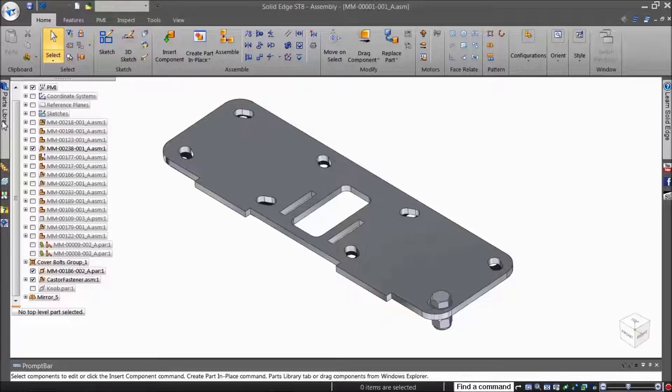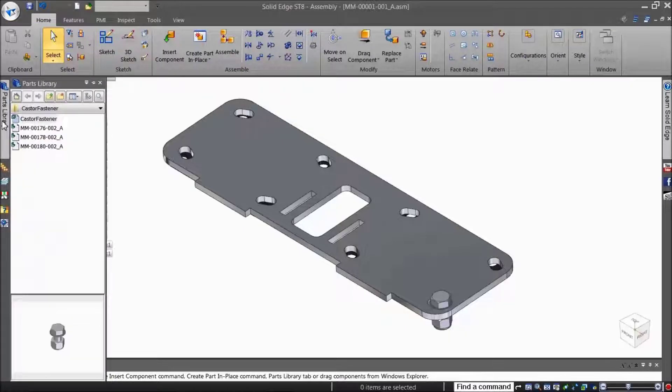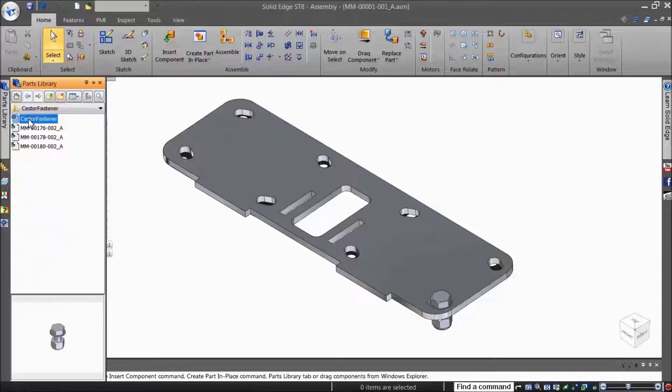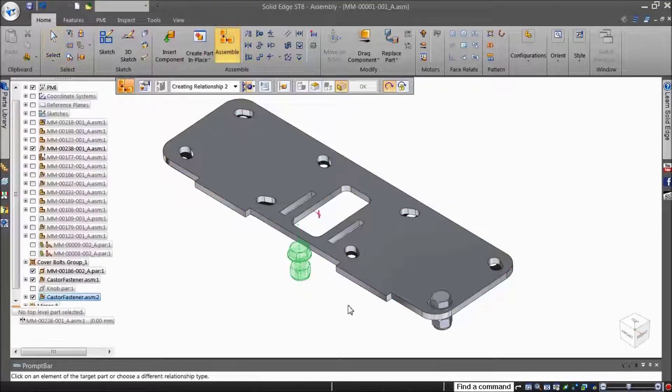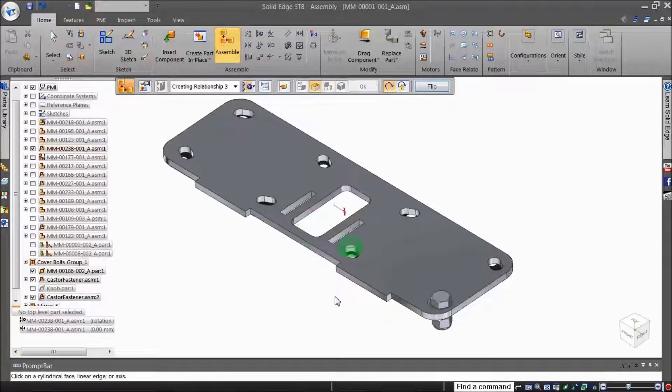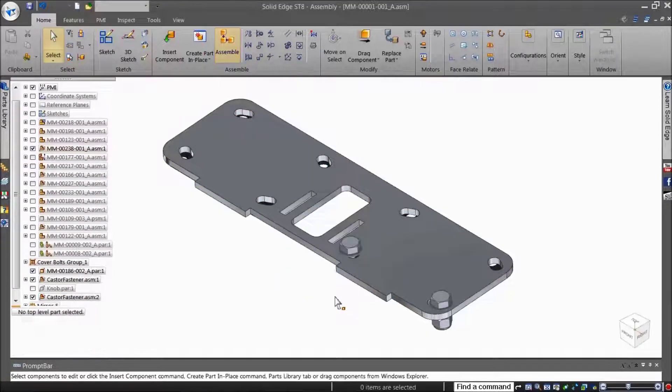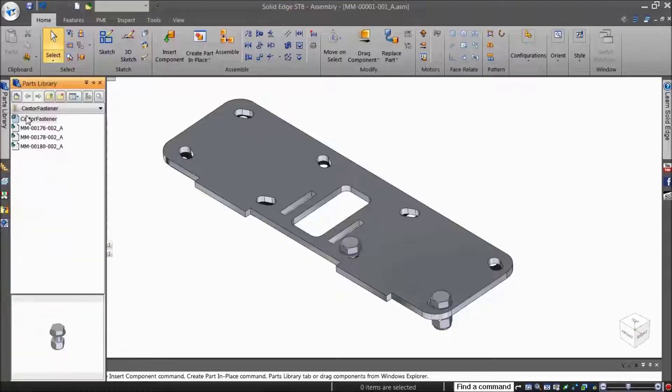When you drop the part into the assembly, faces of the placement part highlight and you are prompted to select the corresponding faces on the target part.